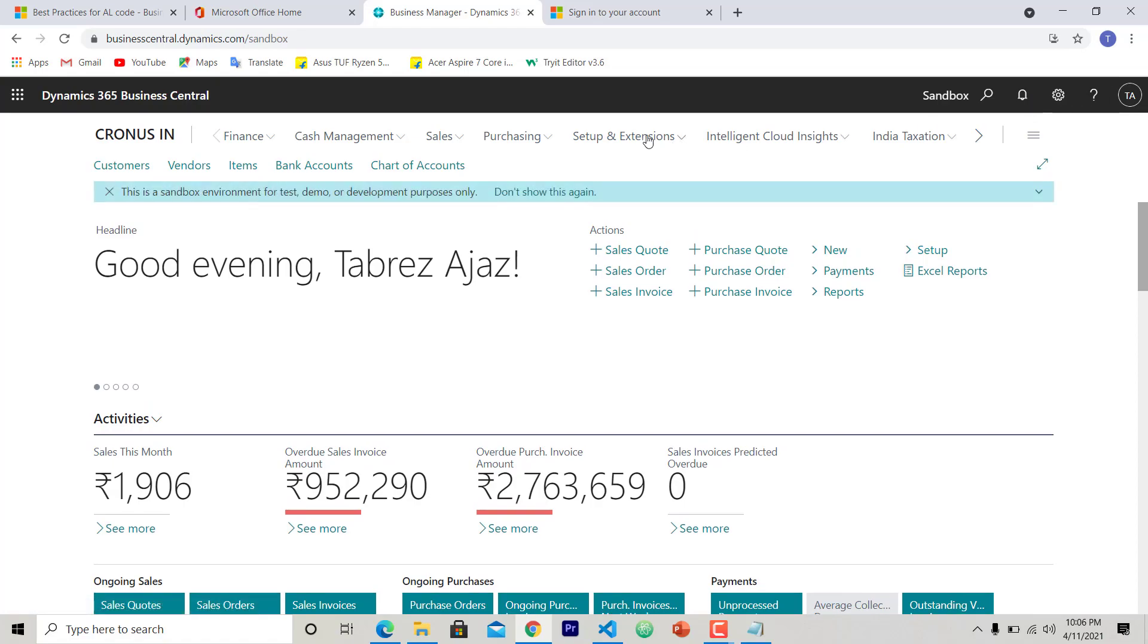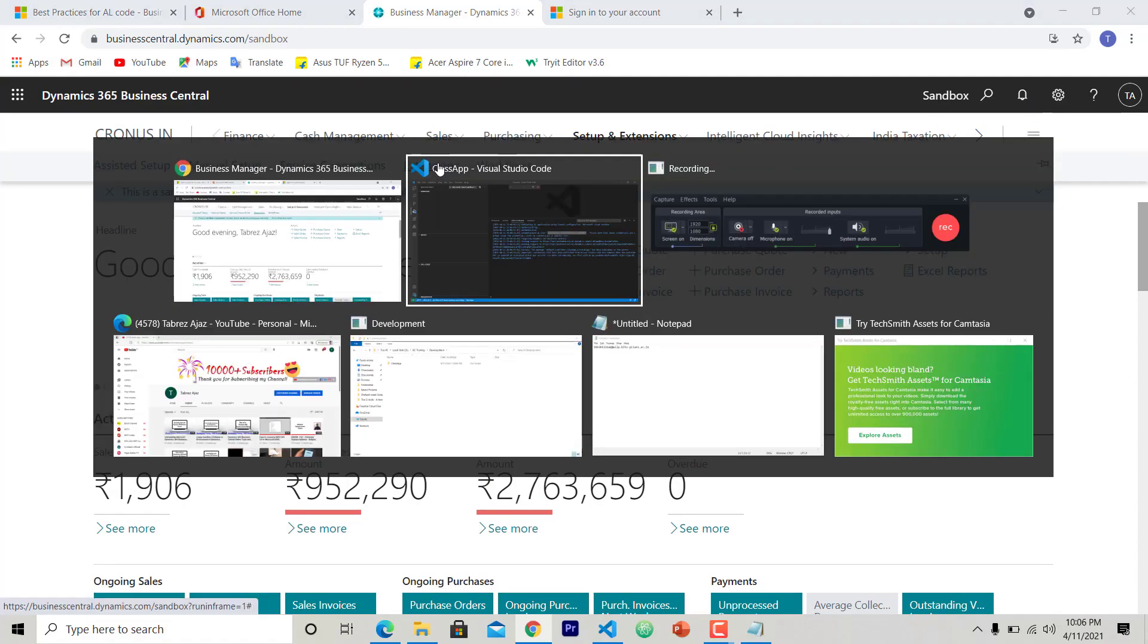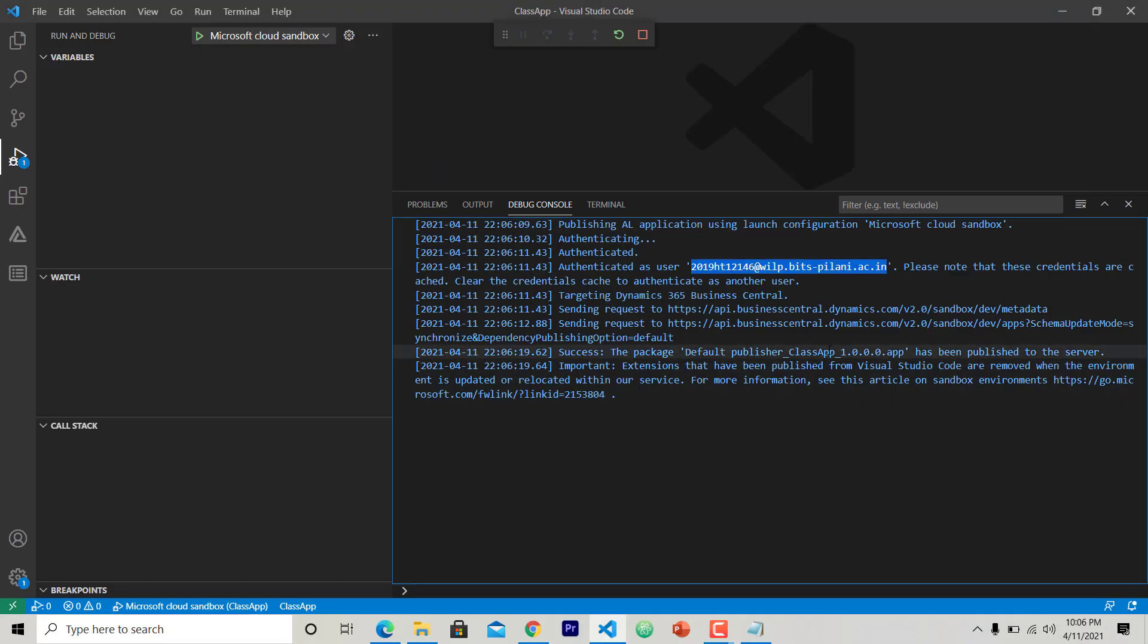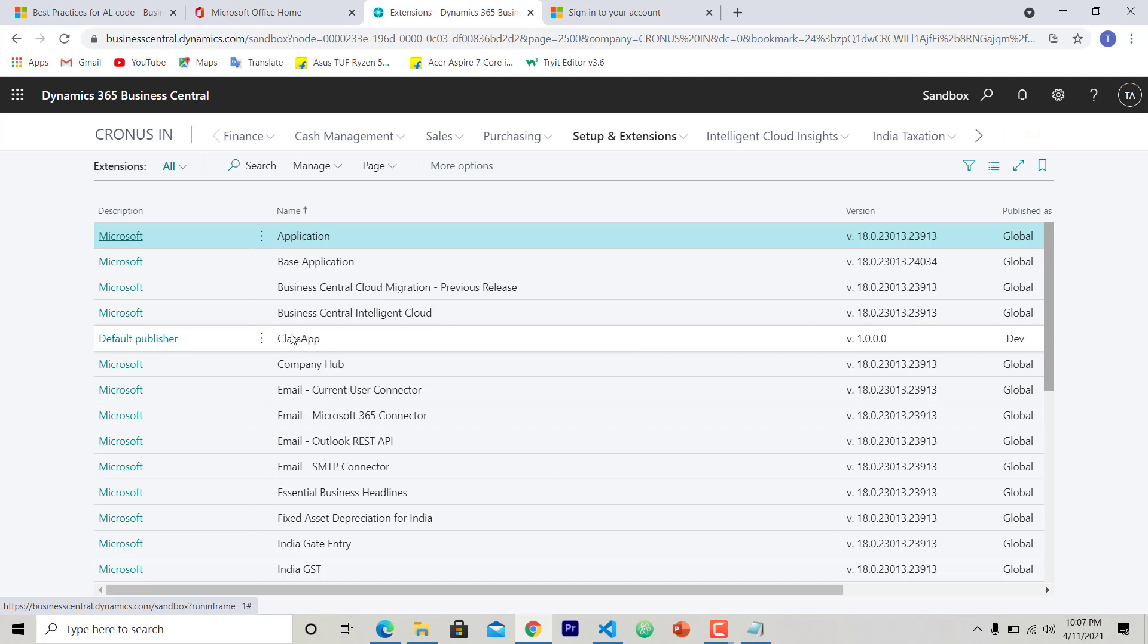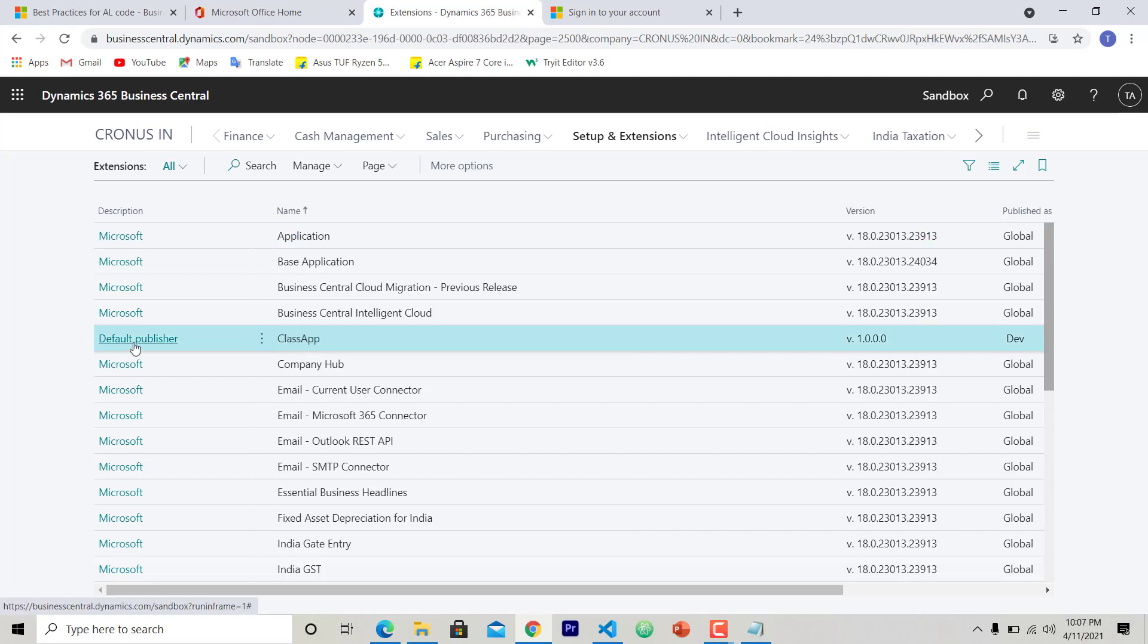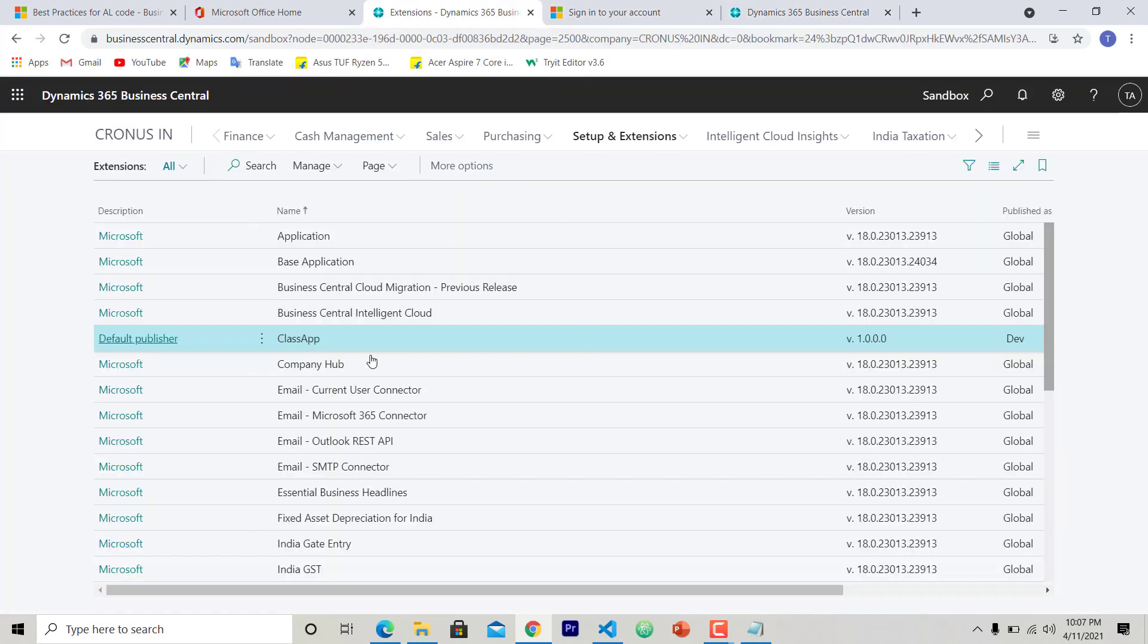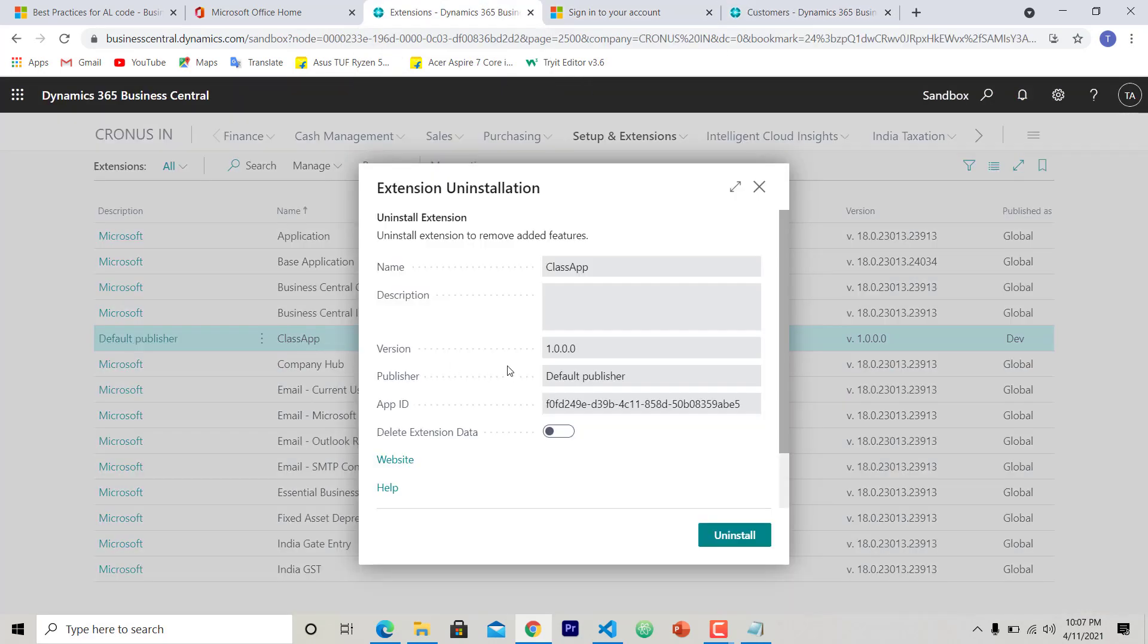So as the message said, this app is published to the server. So let's go. This is the app Class here. This is successfully installed here. You can see the name of the app, description is blank, version is one. These are the by default setup here.